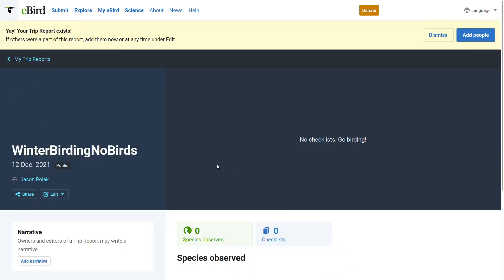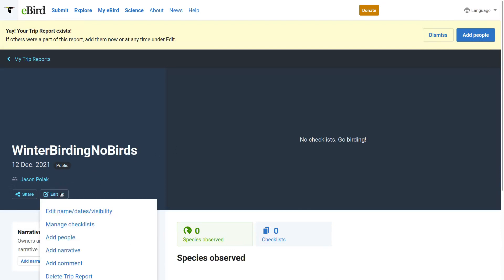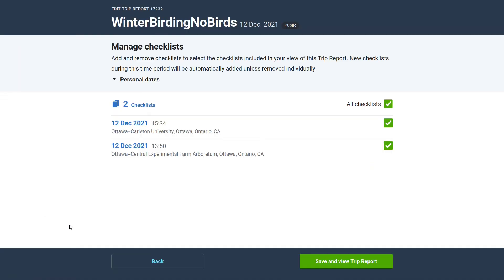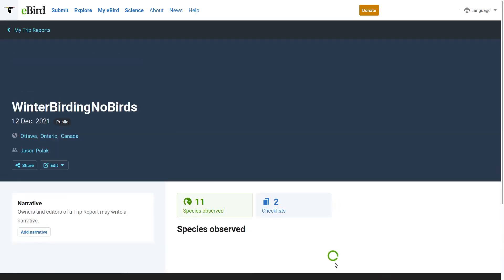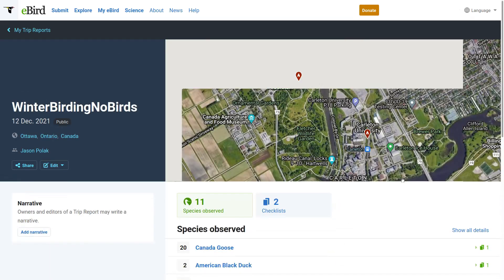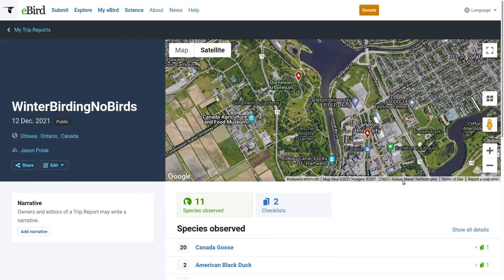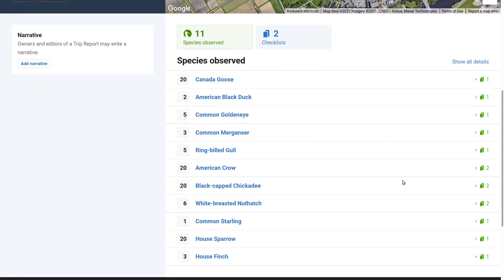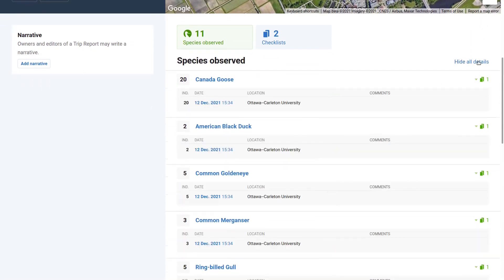Once I have submitted my checklists I can go to Edit and then Manage Checklists. Now the two checklists that I did on December 12 appear. On the summary screen I can see a nice map of the trip's birding locations. I can also see the total number of checklists and, most importantly, the total number of species.